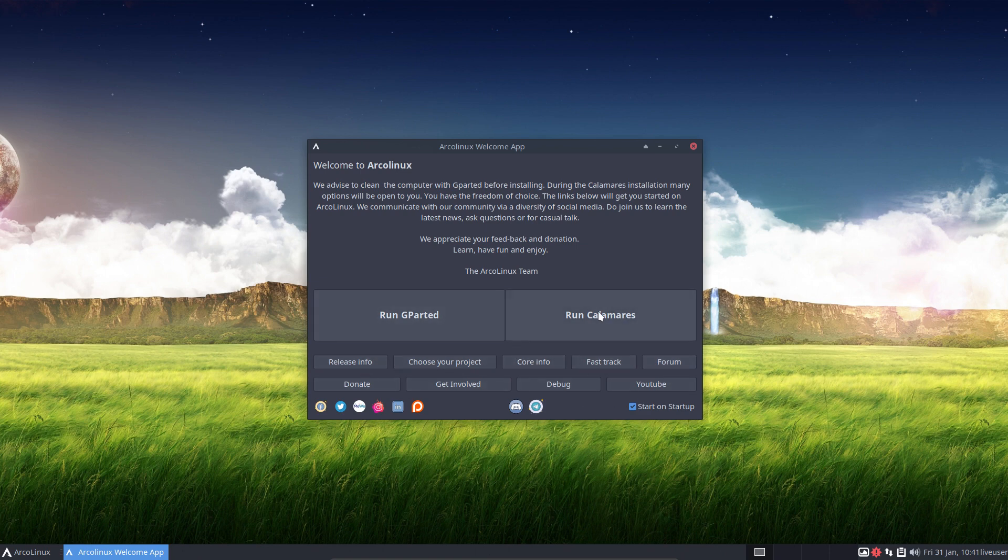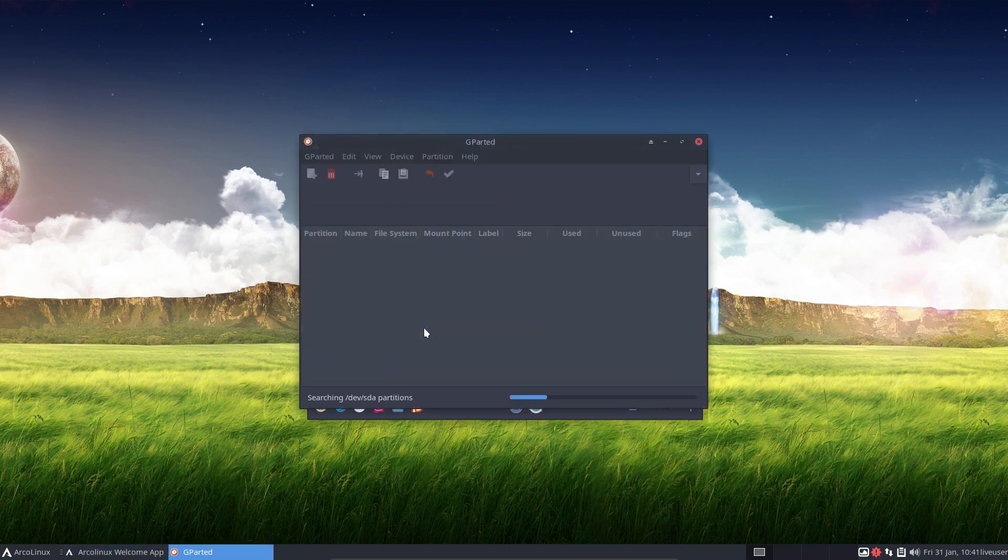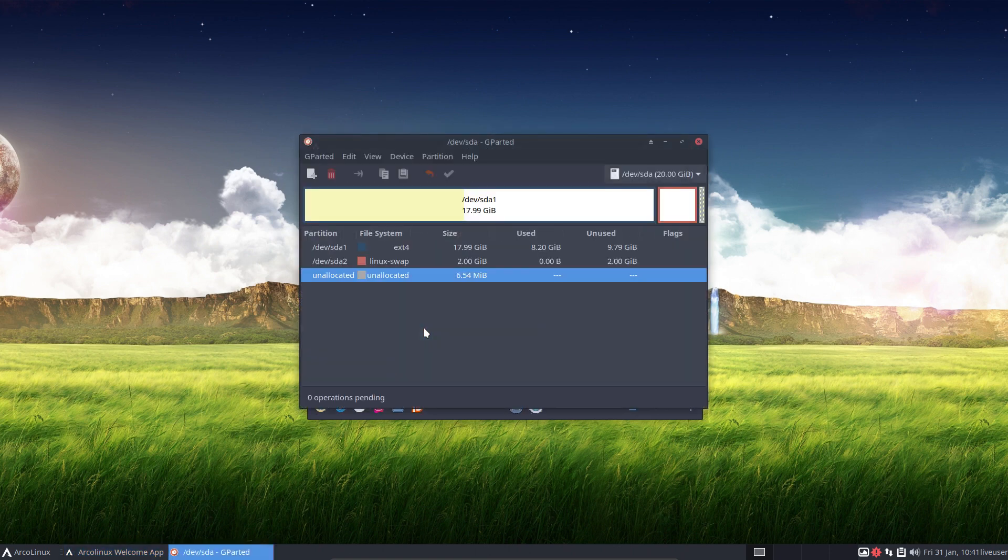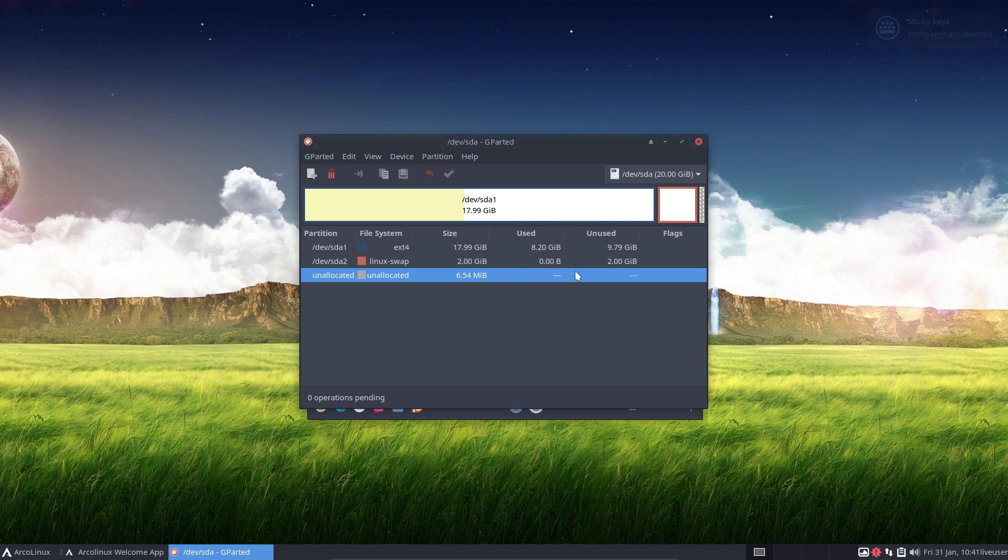The app has two major big buttons. We advise you to clean the computer with gparted before installing, it's sound advice. You click on it, you get a pop-up. Let's have a look what we have. Often we have lots of partitions or we try encryption and so on. First clean everything and then start installing Calamares.